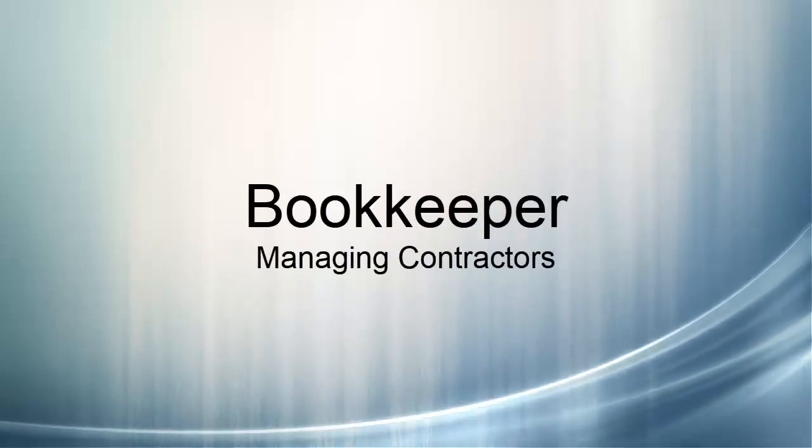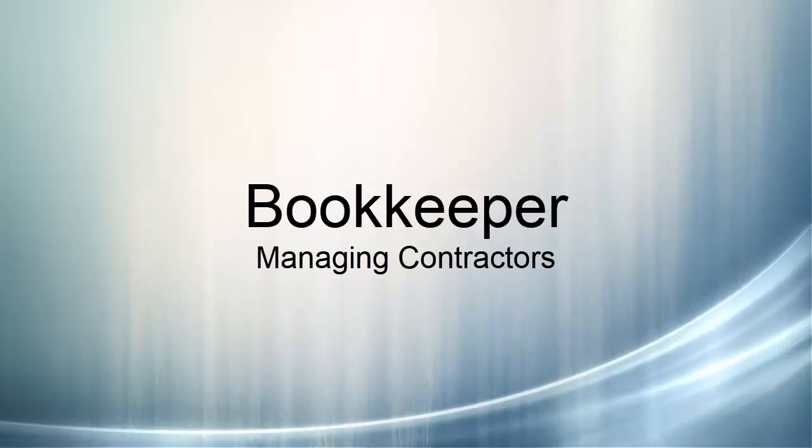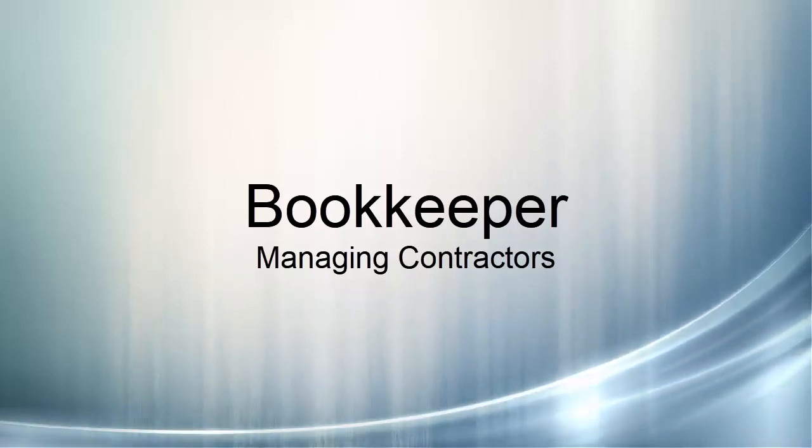Hi, this is John Malvey from MyBookkeeper Software, and in this video, I'm going to show you how to manage contractors using basic payroll or advanced payroll.